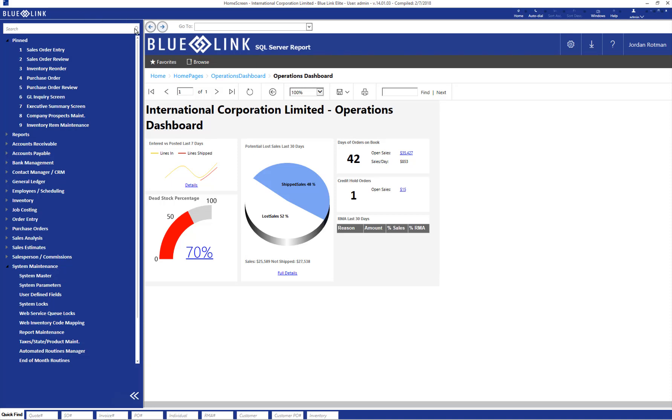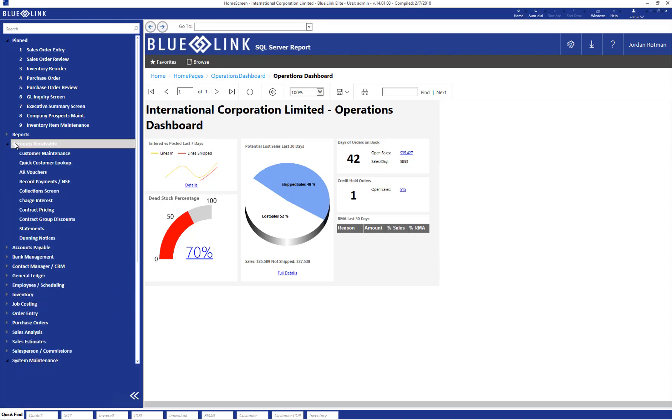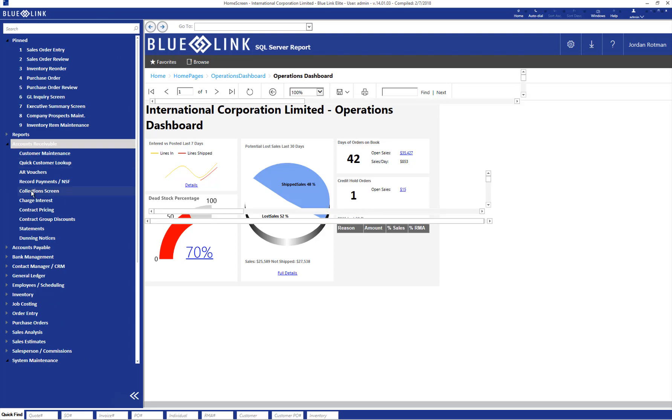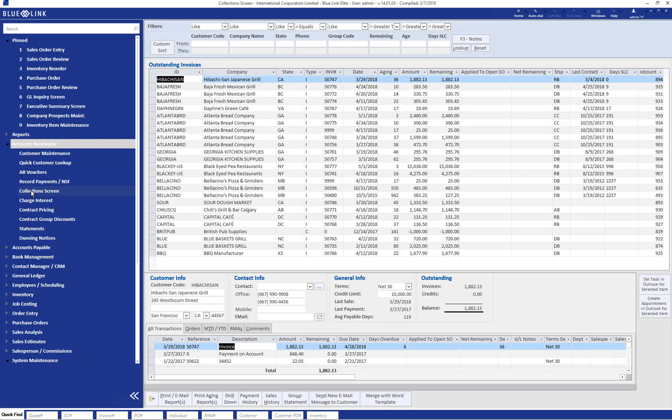Within BlueLink the collection screen can be found in the accounts receivable drop-down menu and then collection screen. The main section of the collection screen provides a line-by-line listing of all outstanding AR invoices.